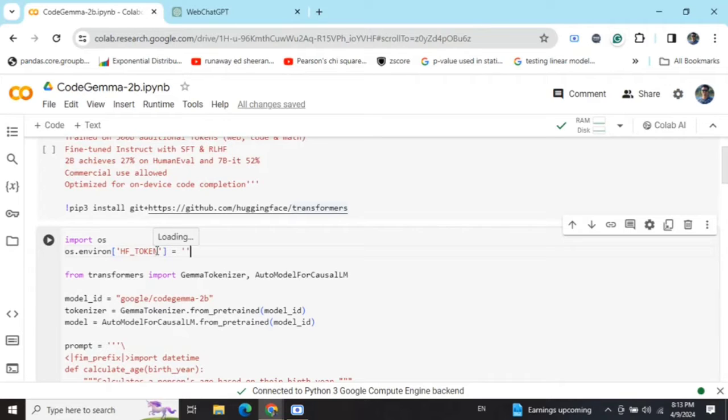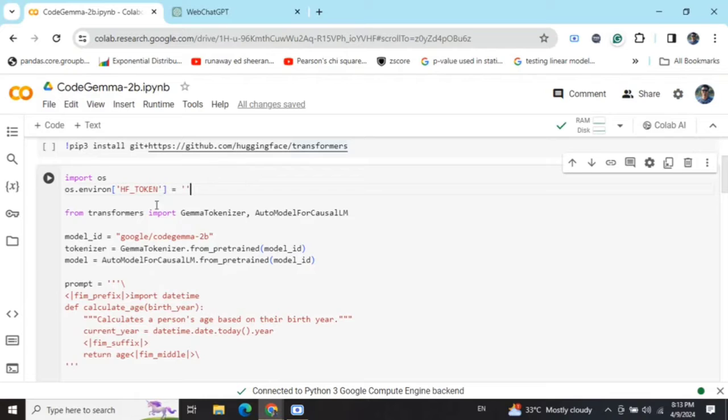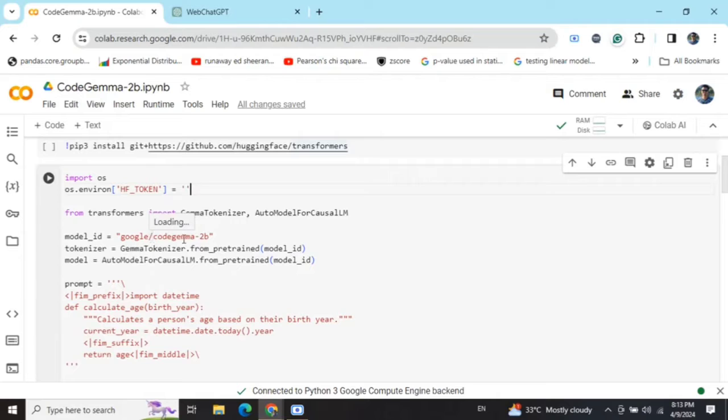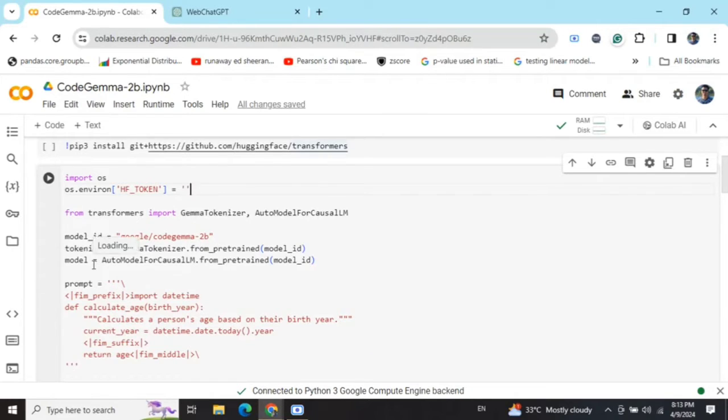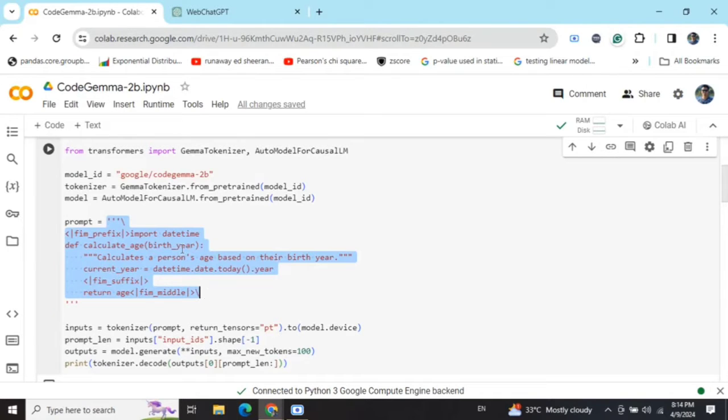Now let's get started. The pipeline is quite easy to understand. We are first loading the tokenizer and the model. The model ID is google/code-gemma-2b and I'm loading the tokenizer as well as the model.